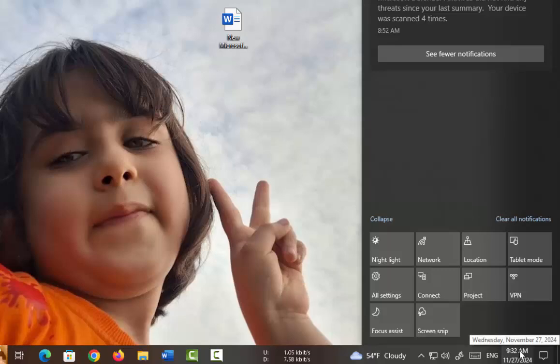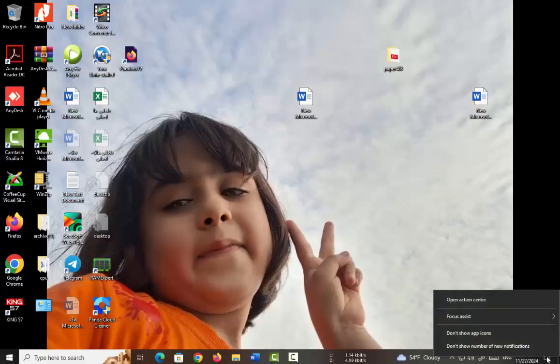Also, if you right-click on this icon, you can go to this section by clicking Open Action Center.